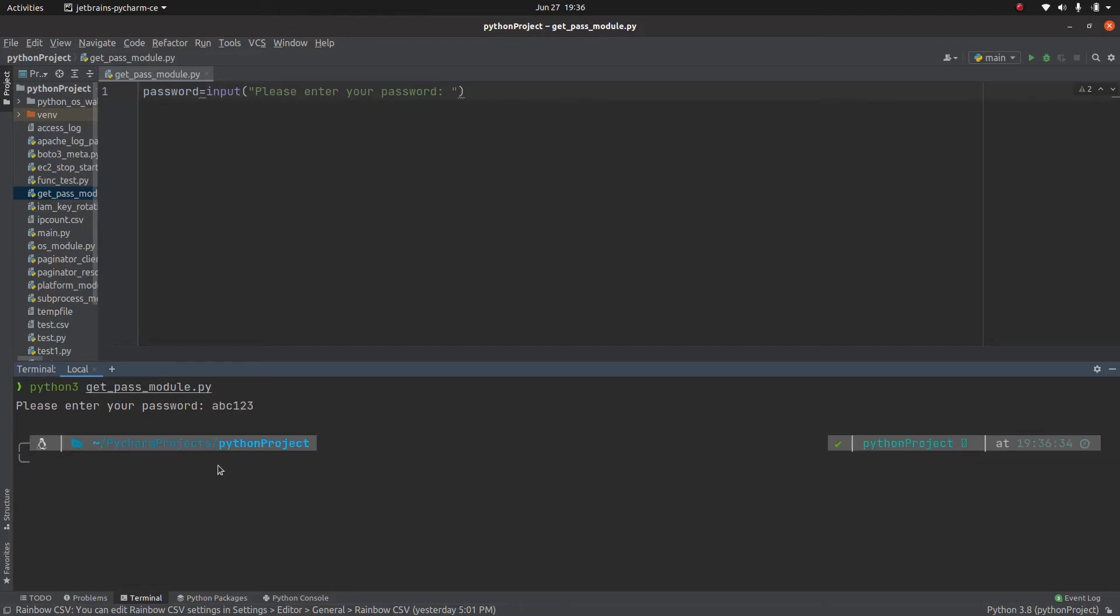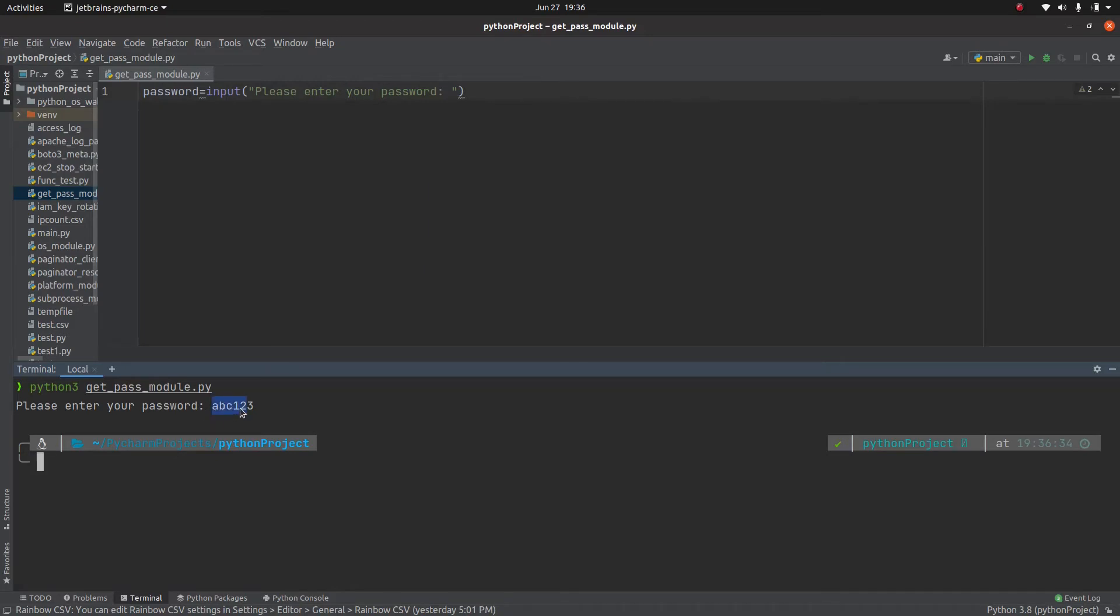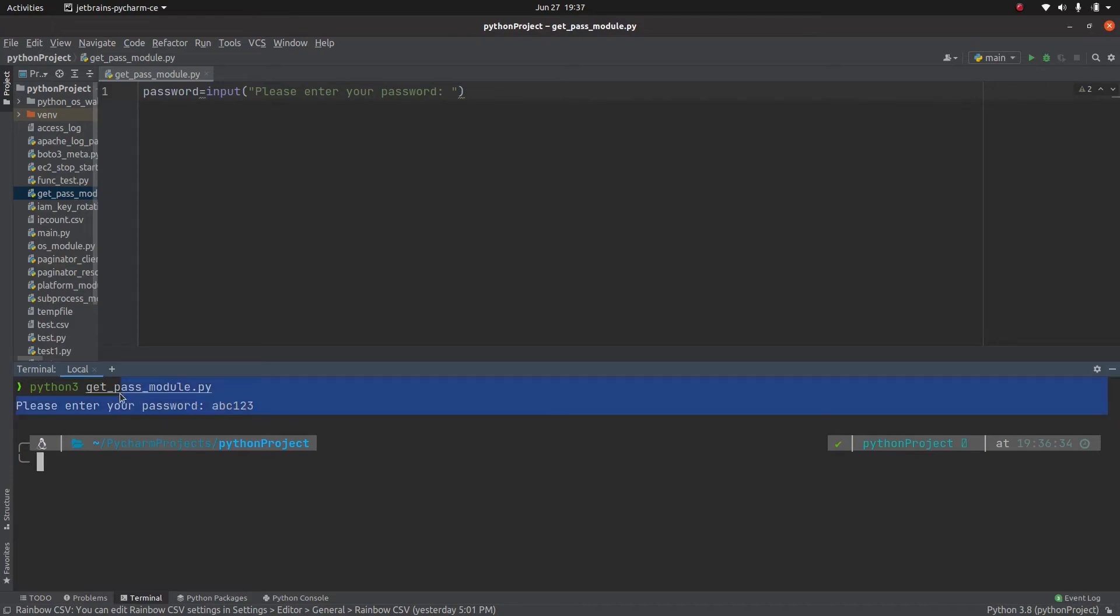The problem with writing these kind of scripts where you need to ask the user for a username or password, specifically the password, is that this is coming on the screen. When you are prompted for a password, this prompt is displaying that password to you on the screen or command line.